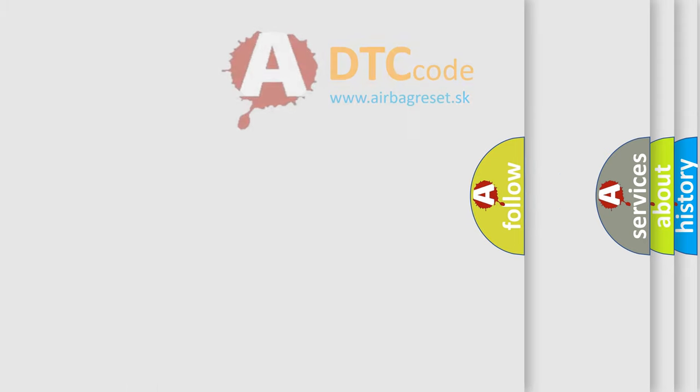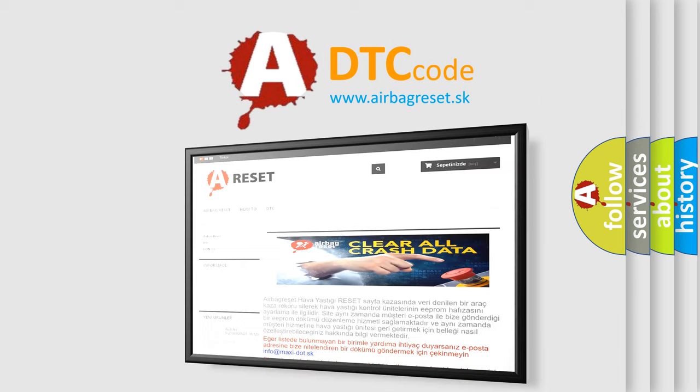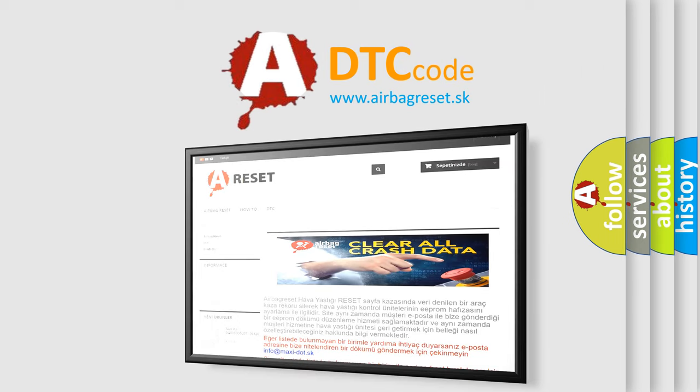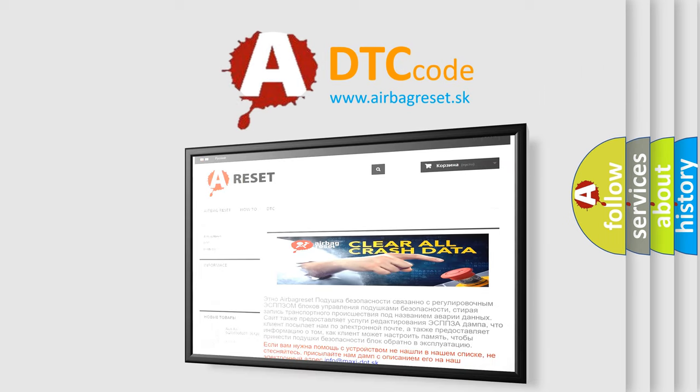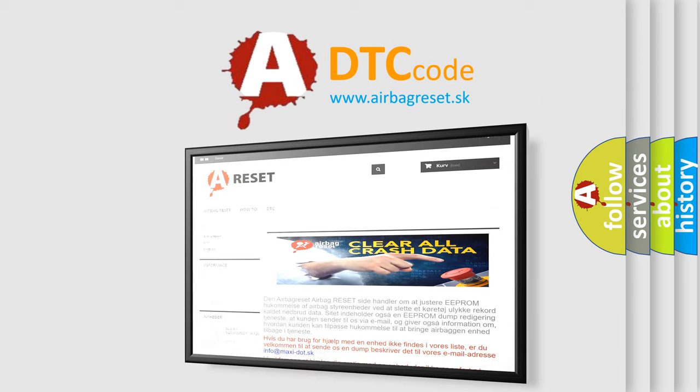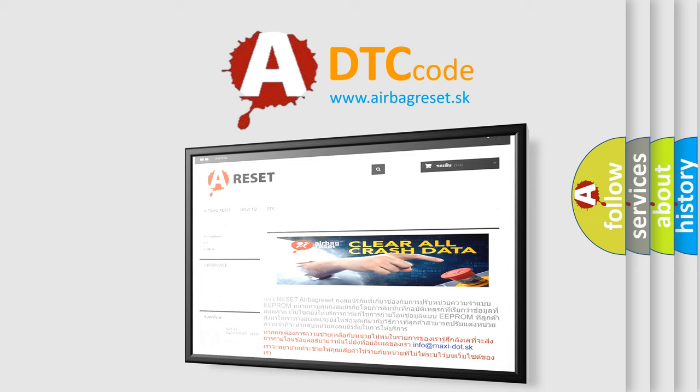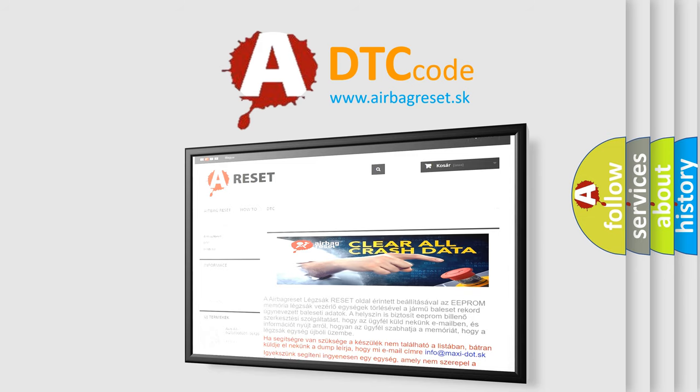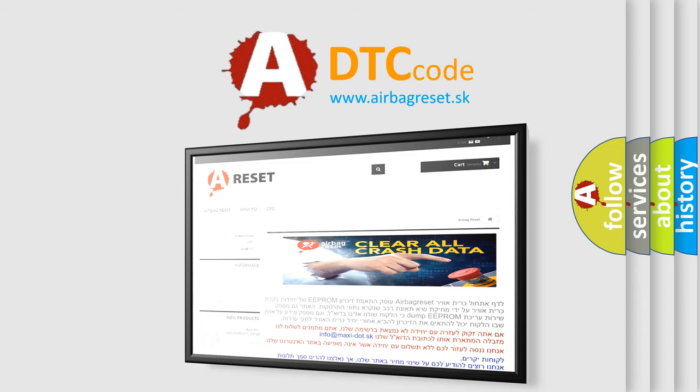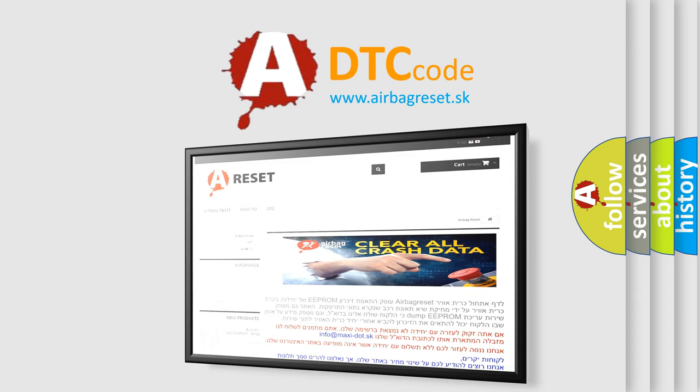The airbag reset website aims to provide information in 52 languages. Thank you for your attention and stay tuned for the next video.